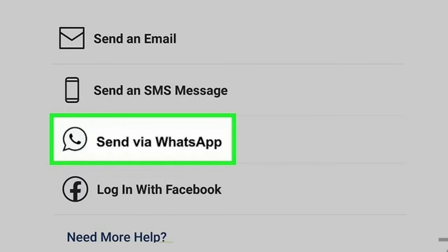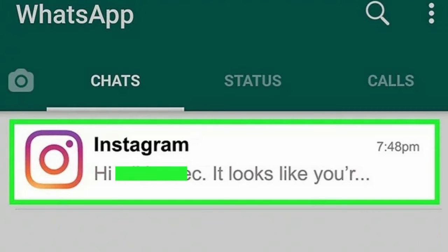Step 6 — Tap 'Send Via WhatsApp.' A WhatsApp text with a link will be sent to you. Step 7 — Open the WhatsApp text. On a phone or tablet, swipe down on your notification bar and tap on the text from Instagram. Alternatively, open WhatsApp — look for a green icon with a white phone on your home screen or app menu, or open it on a computer — and tap or click on the recent message from Instagram.